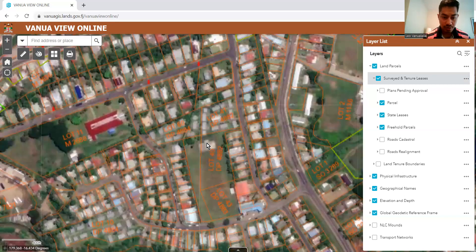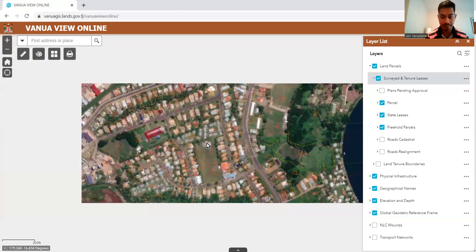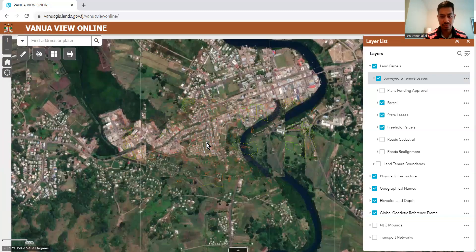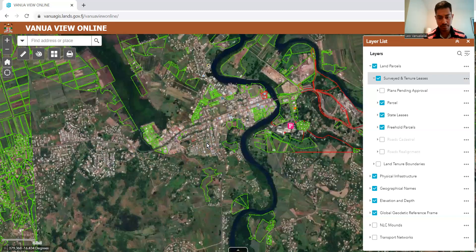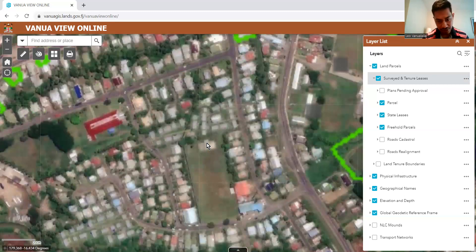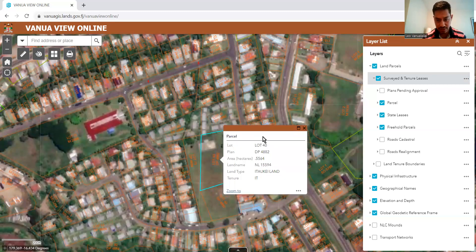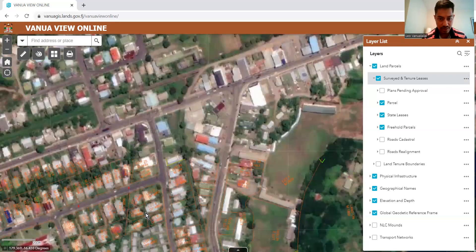The layer list will only activate at a certain zoom level of your map. So if you zoom out, you will see the layer disappear on your map. But if you zoom in, then you will be able to see it. So it's activated according to the different zoom level layers.